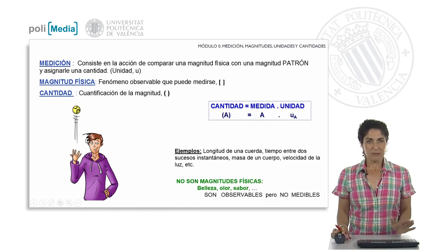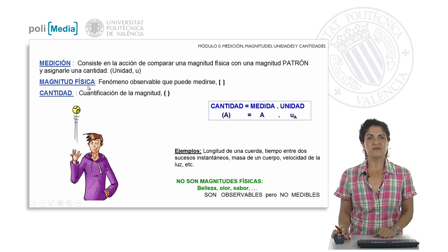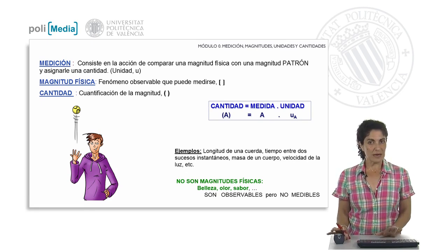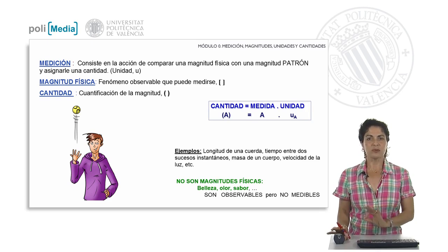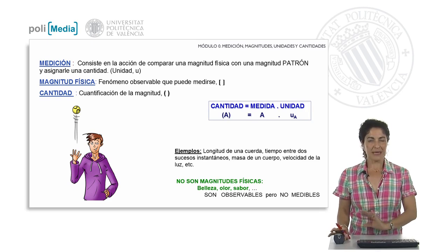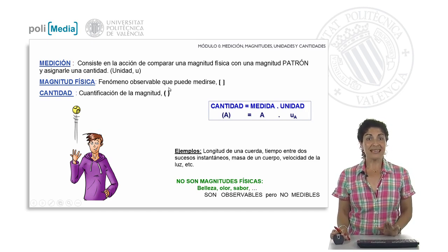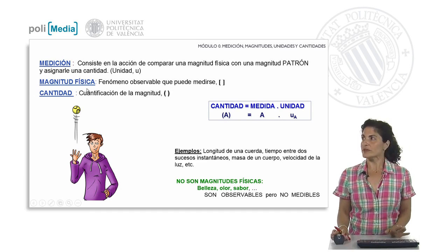What we will always do to explain these phenomena is to use what we know as physical quantities. Of all the quantities we can use to explain the phenomena that occur around us, it turns out that not all of them can be qualified as physical quantities. For a quantity to qualify as a physical quantity, it must correspond to an observable phenomenon that can be measured or quantified. If it cannot be measured or quantified, it cannot qualify as a physical quantity.